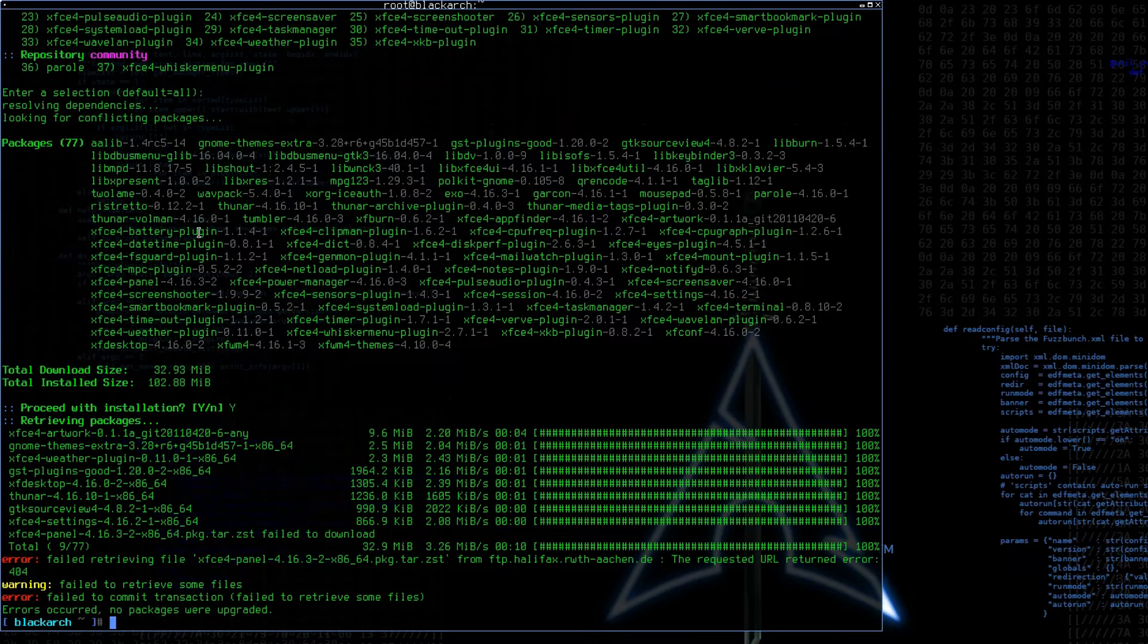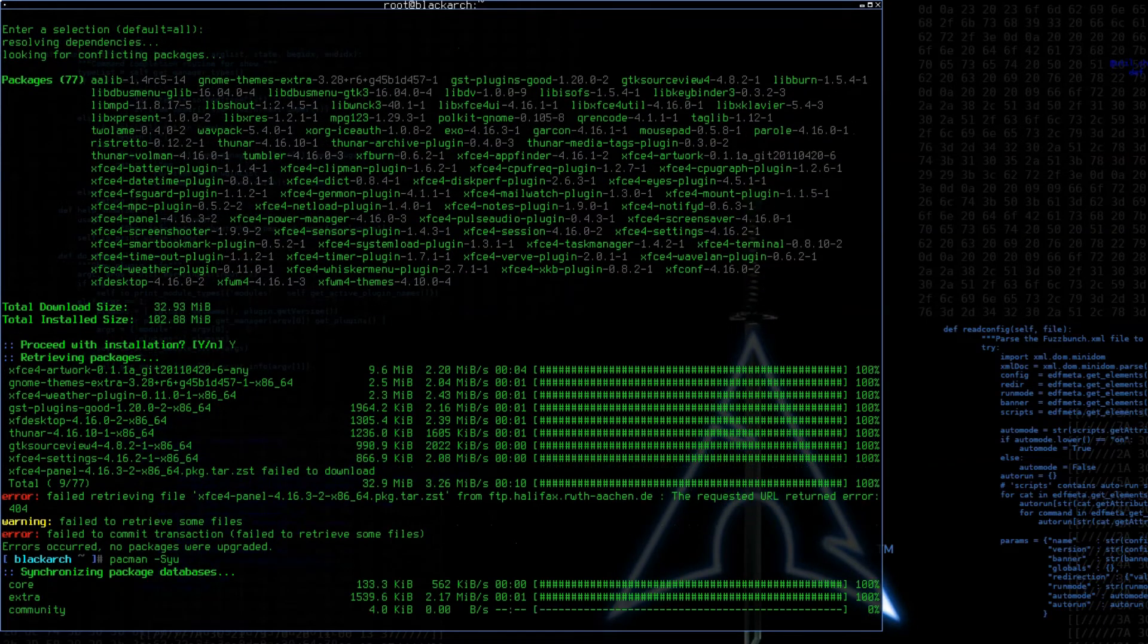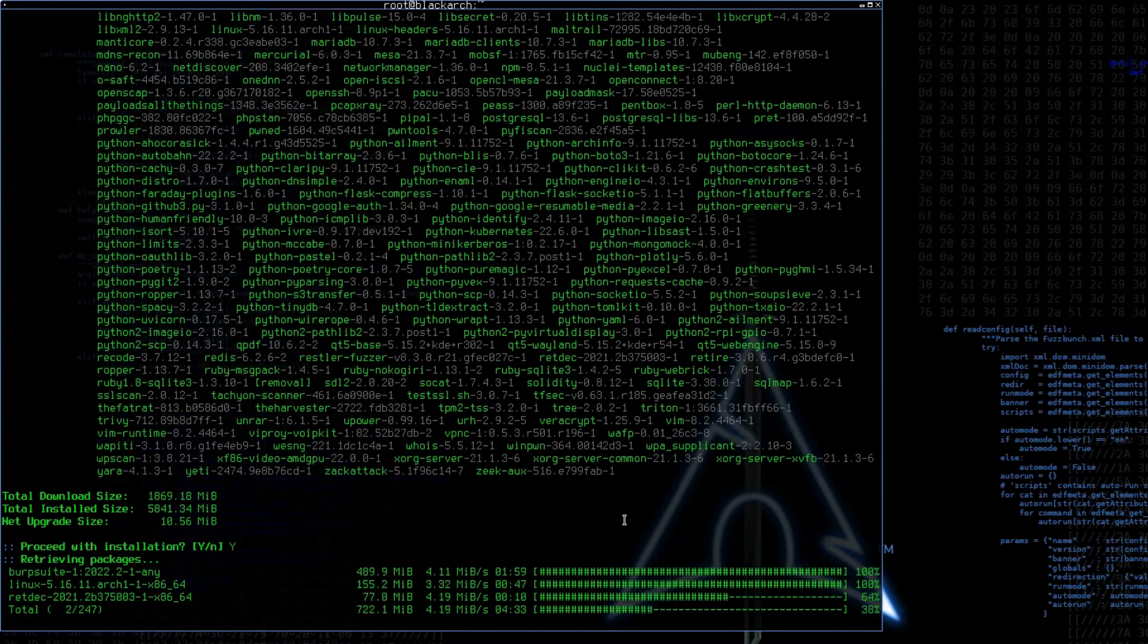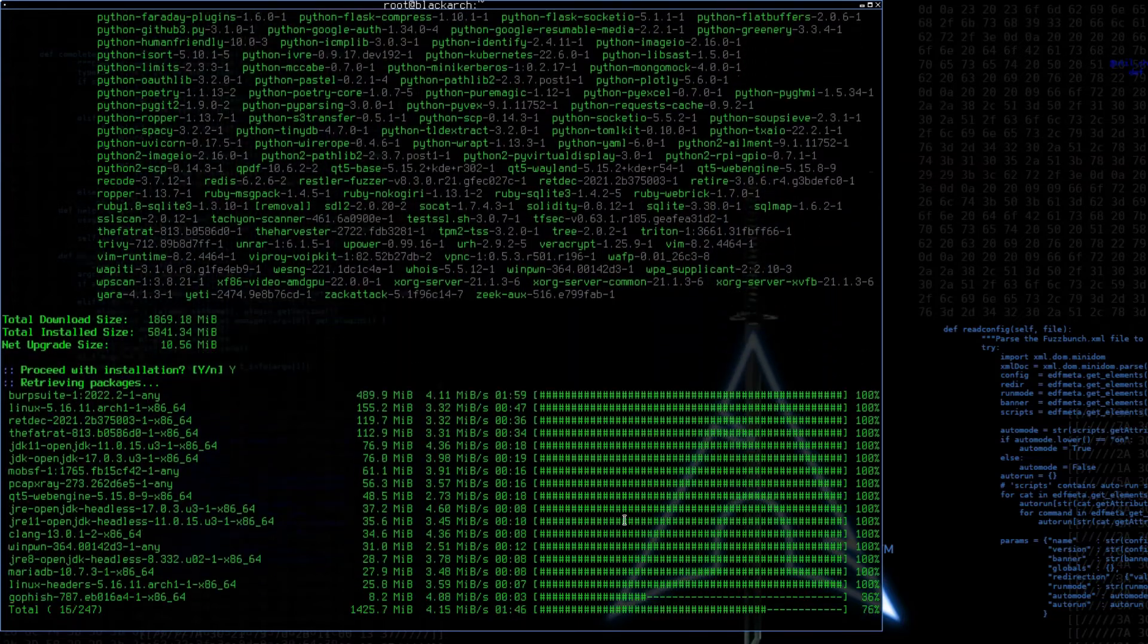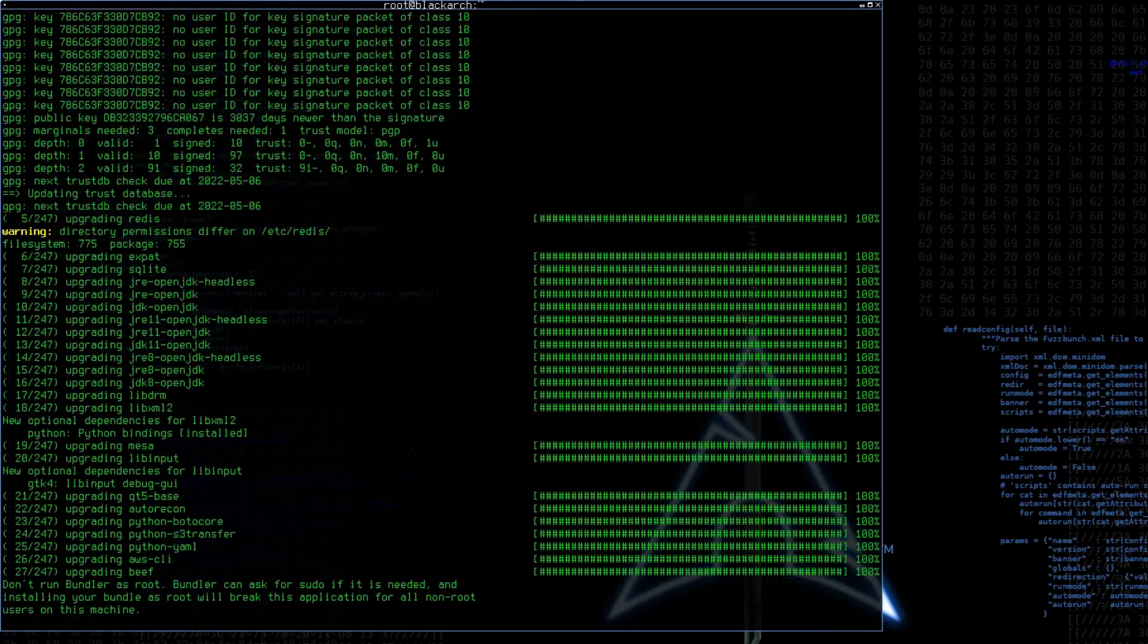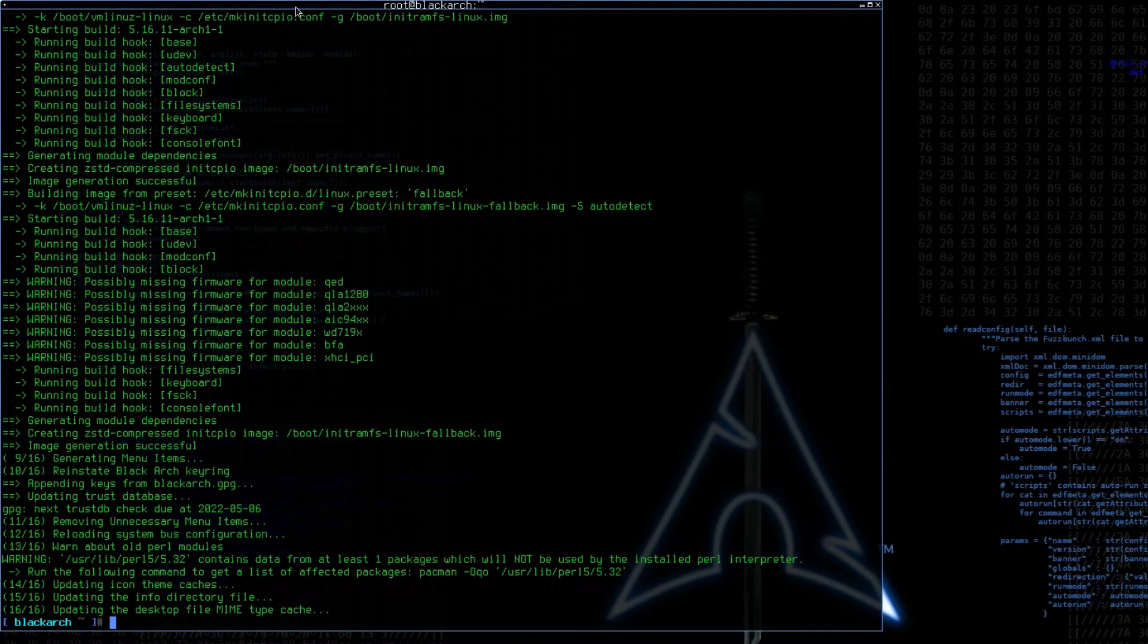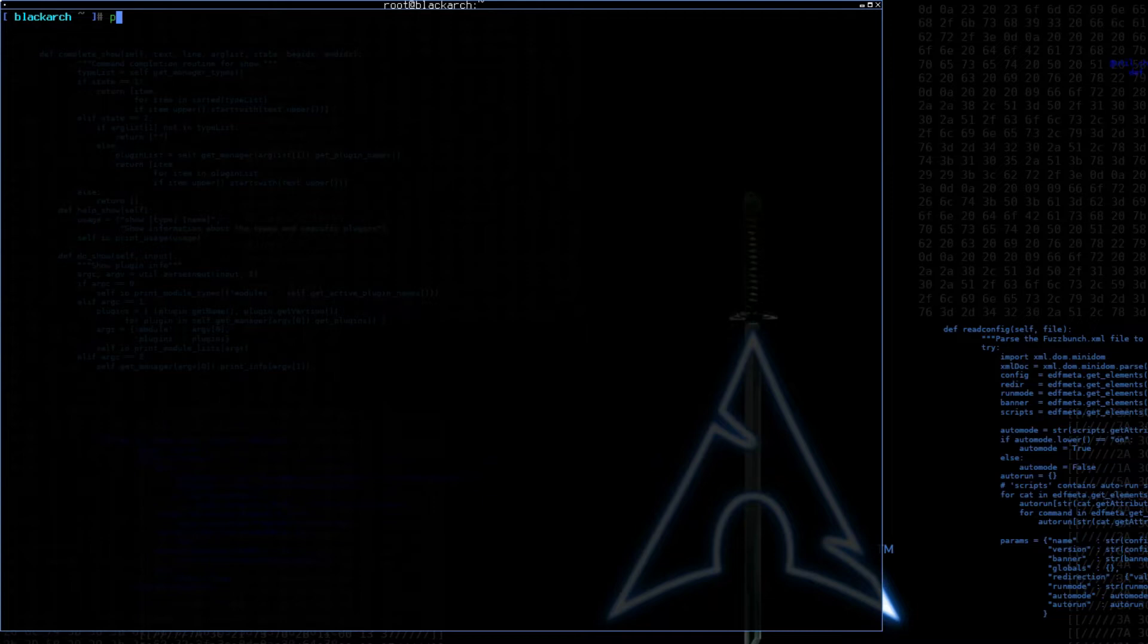So we're getting a 404 error on one of the packages. I'm just going to quickly run pacman -Syu. Let's just make sure everything's upgraded. Alright, the upgrade's out of the way. By the way, if you have any problems with that step, check out my video upgrading Black Arch Linux.